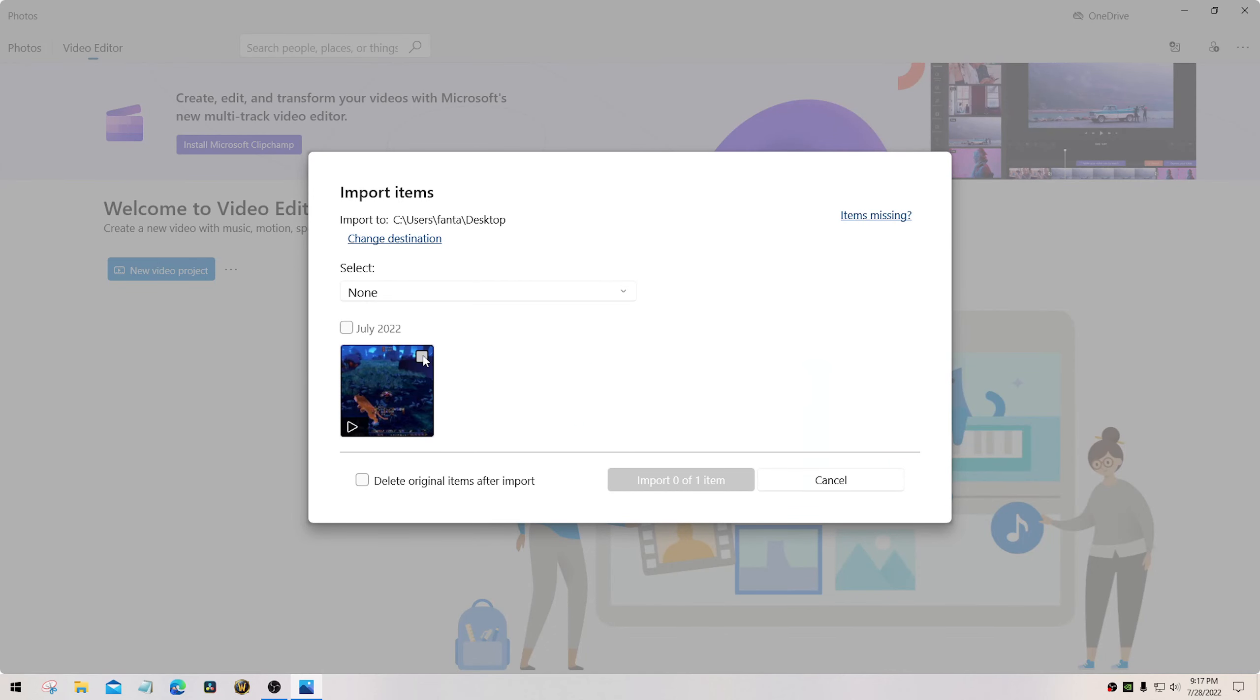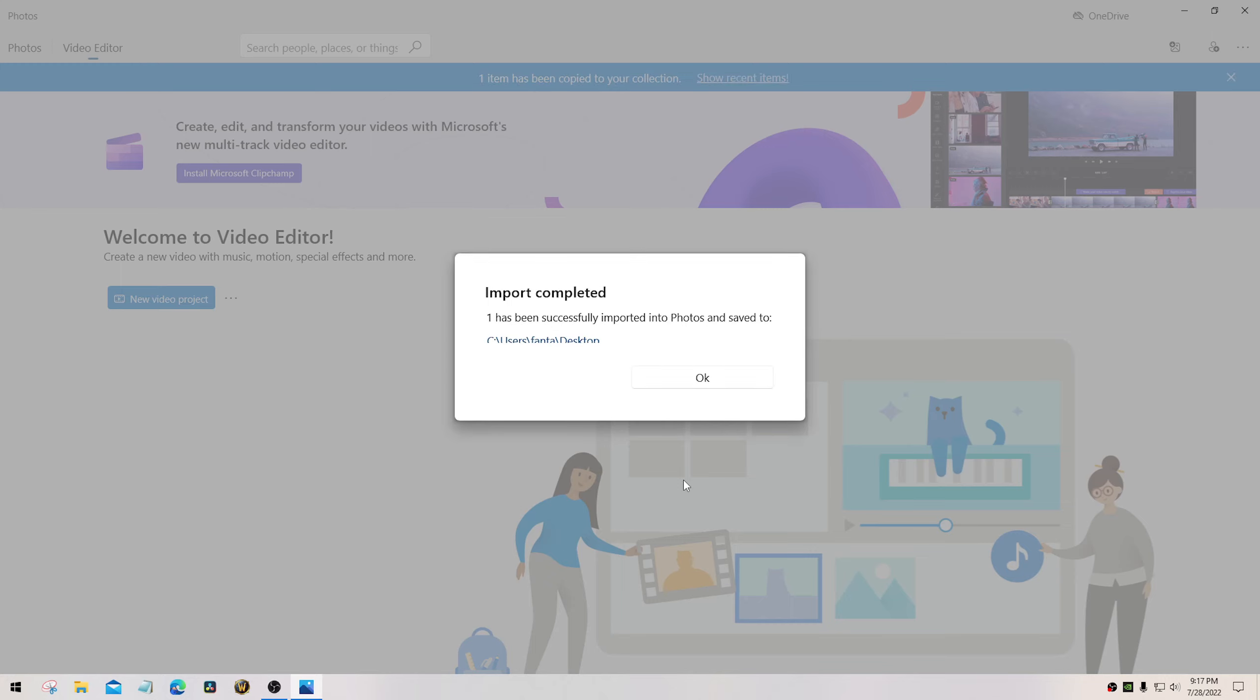There is the item. Highlight it. Select import. This will be cut off because Microsoft is awesome, as we all know. Click OK.